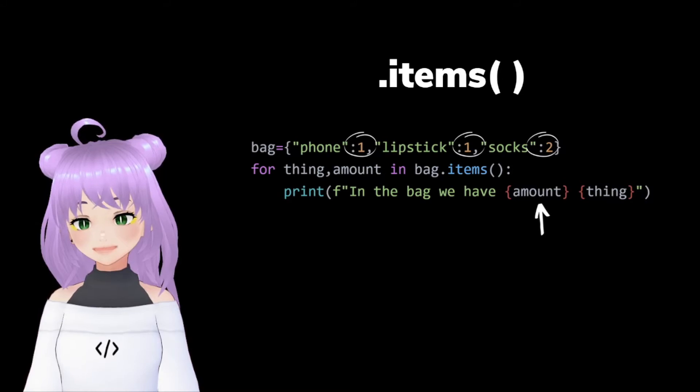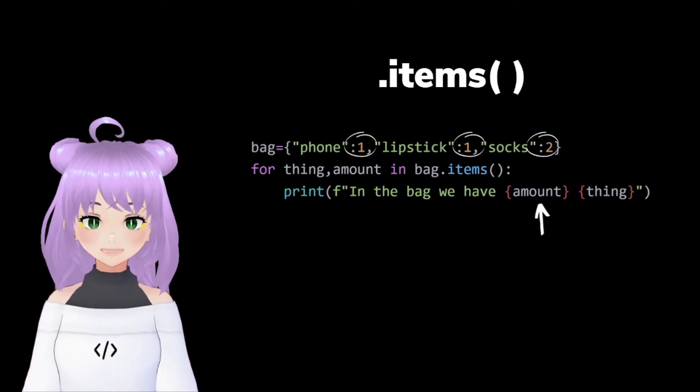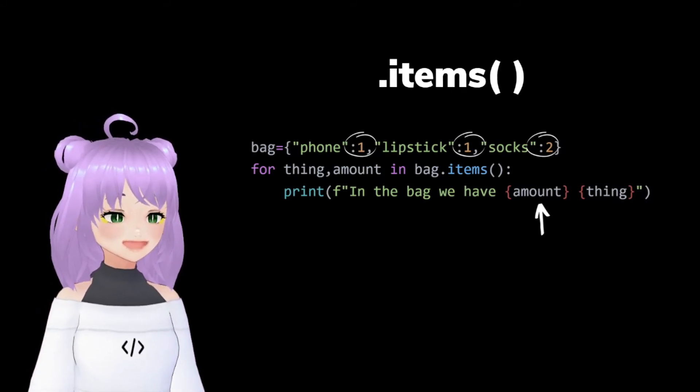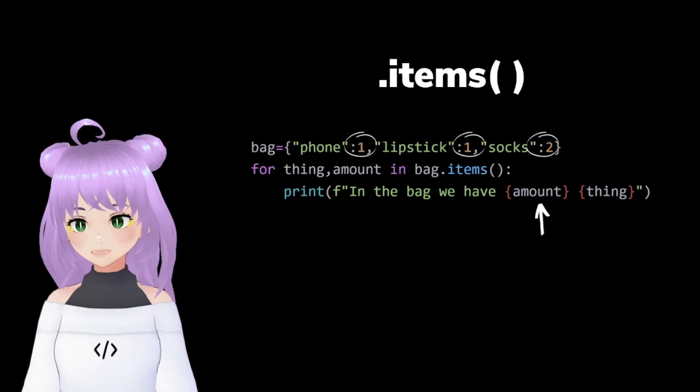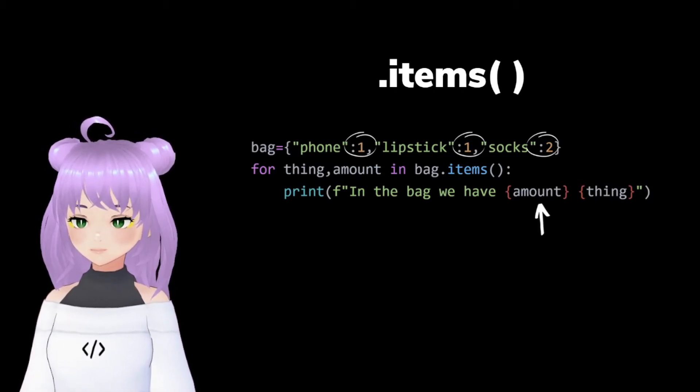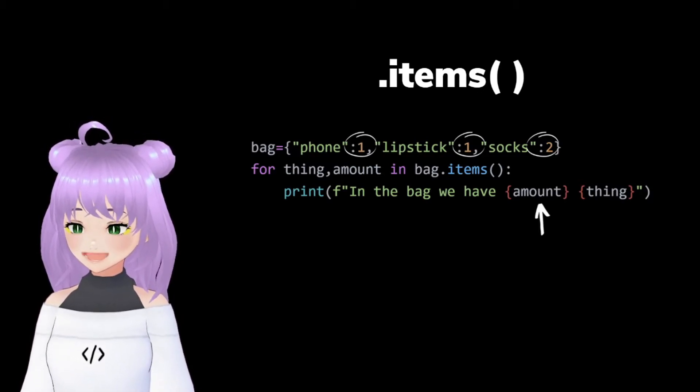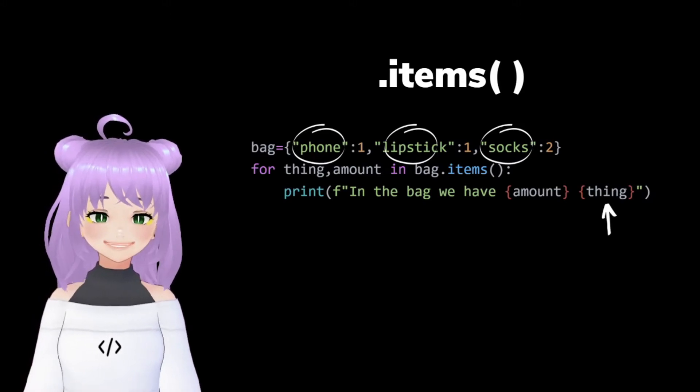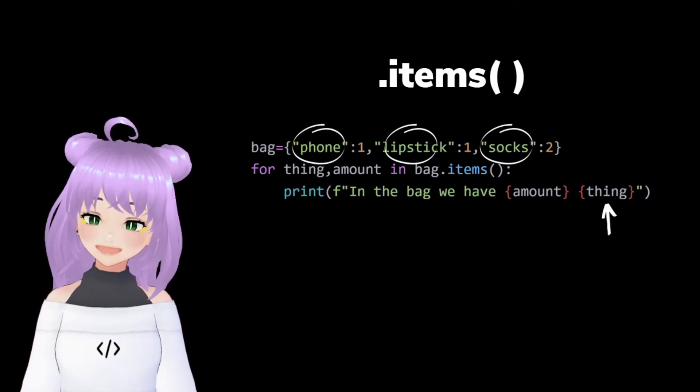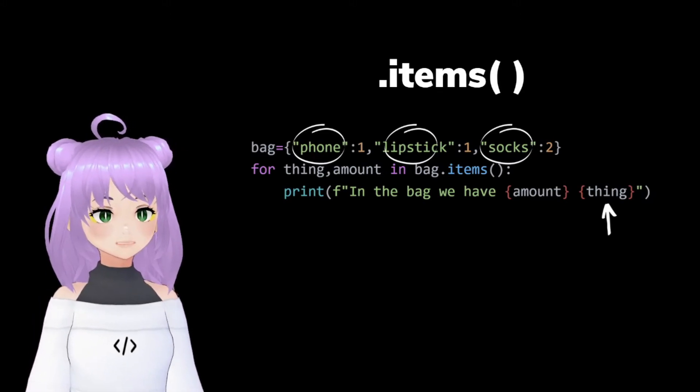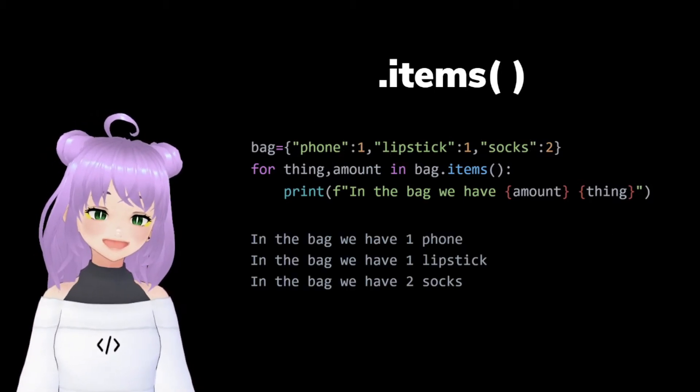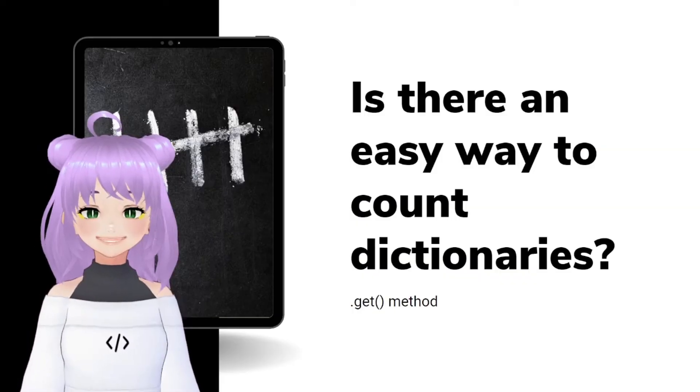Here we are going to tell Python what we want to do. For example, here I want Python to print in the bag. We have the value of each item, followed by the key of each element inside of our dictionary. And Python does exactly what I asked it for.